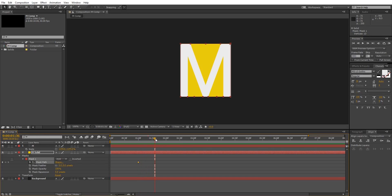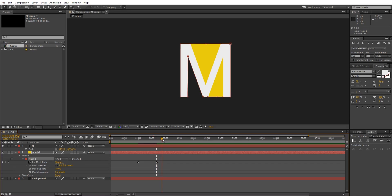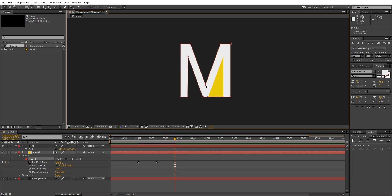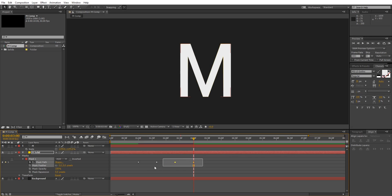After this, go 40 frames ahead and drag one of the middle points like this so it matches with the letter. Again go 40 frames ahead and do the same thing for another midpoint. Repeat until you get your complete letter.